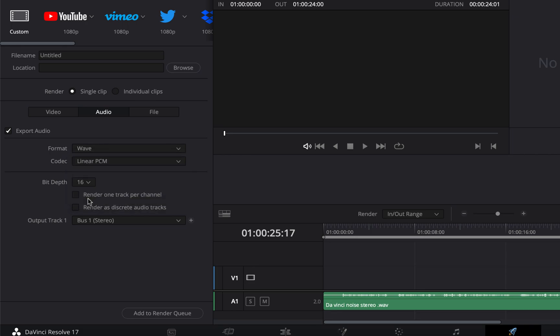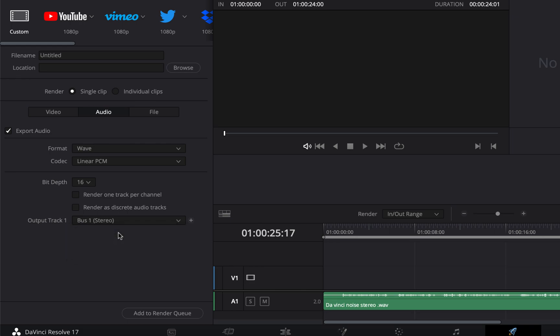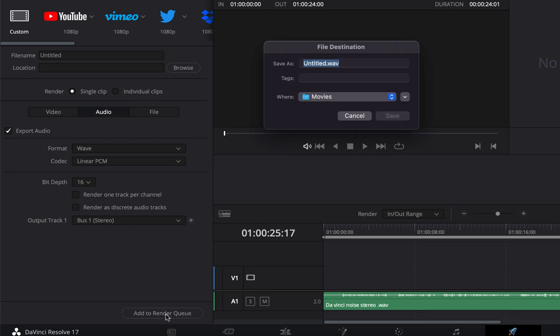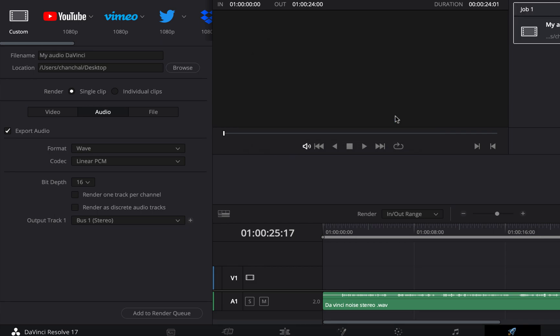WAVE files can be used on any platform and software. Output track is bus 1 and that should be kept unless you need to export a single track from multiple tracks. You have to add this to the render queue and that is like making a list of what you would like to render. You have to choose a file name and location for that file. When the render process is complete you will get that file.